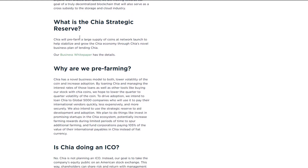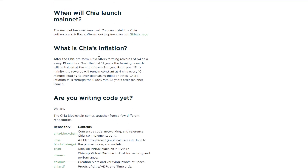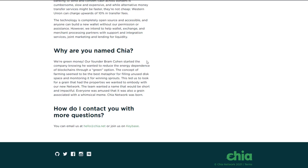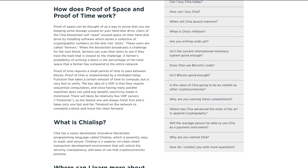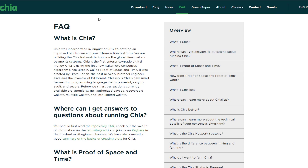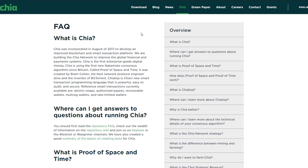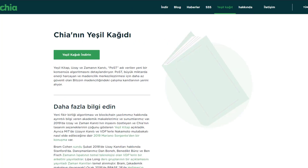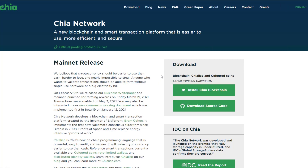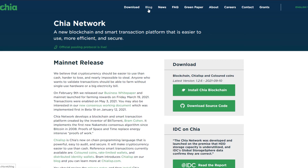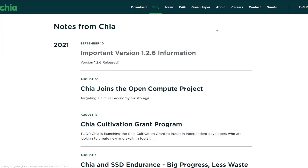The Chia Network was developed and launched on the premise that global storage capacity is underutilized. The IDC Global Storage Sphere confirms they are correct. Chia was incorporated in August of 2017 to develop an improved blockchain and smart transaction platform. They are building the Chia Network to improve the global financial and payment systems, and Chia is the first enterprise-grade digital money.